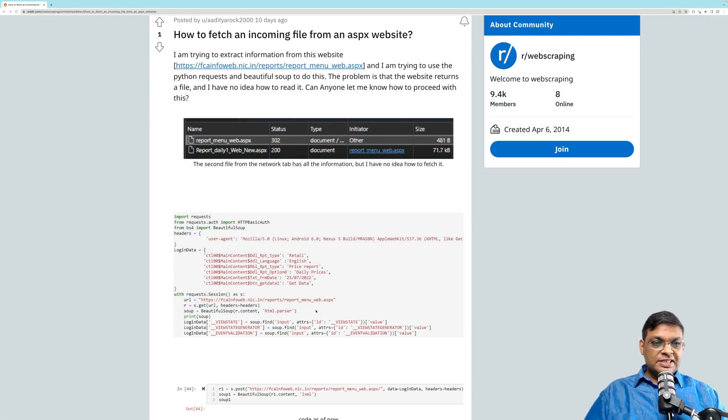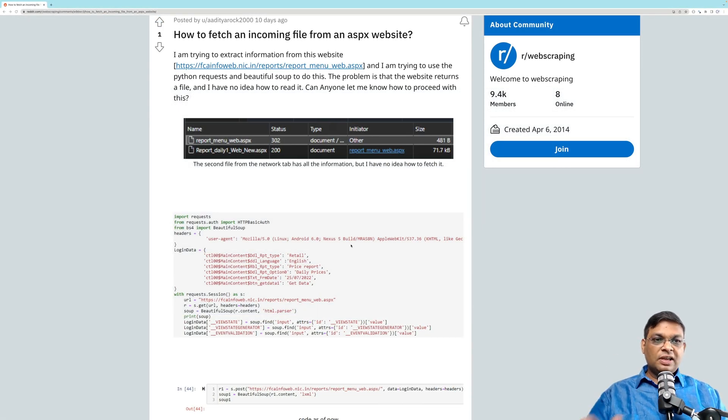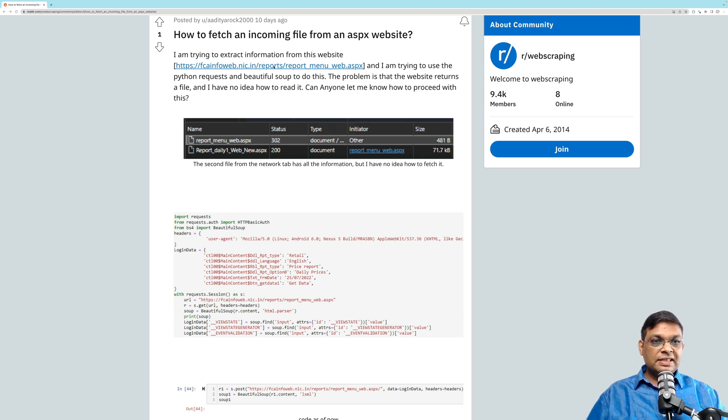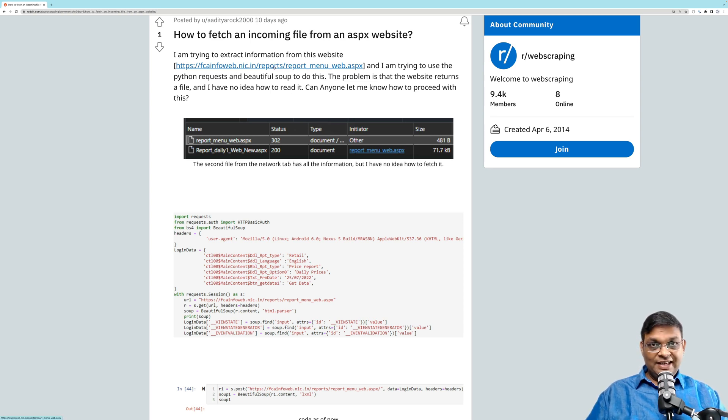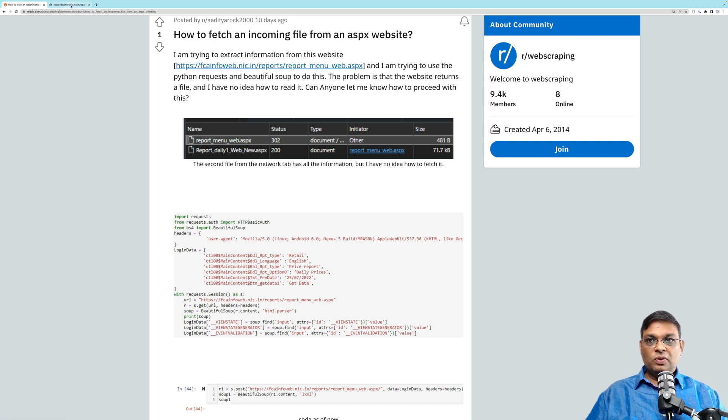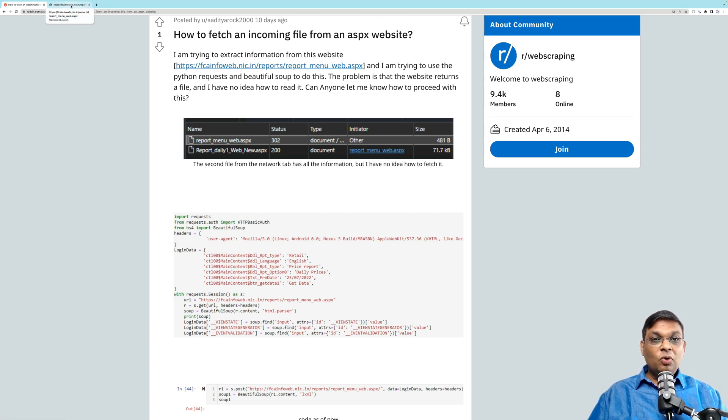ASPX websites keep coming up again and again, and this time it's on Reddit. This is a website where, in short, this guy is trying to send the final request, and that's not going to work. Let me show you how he's doing it and what kind of problem he's facing.